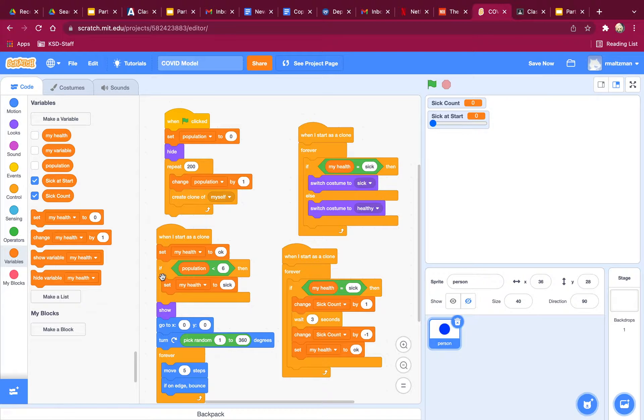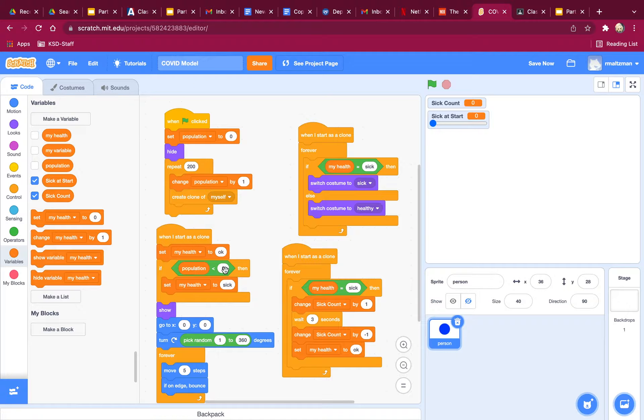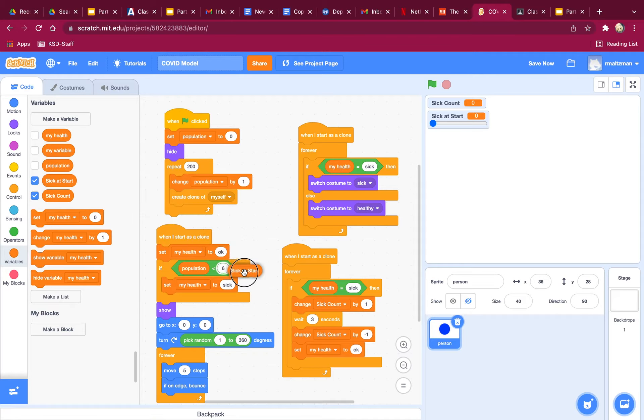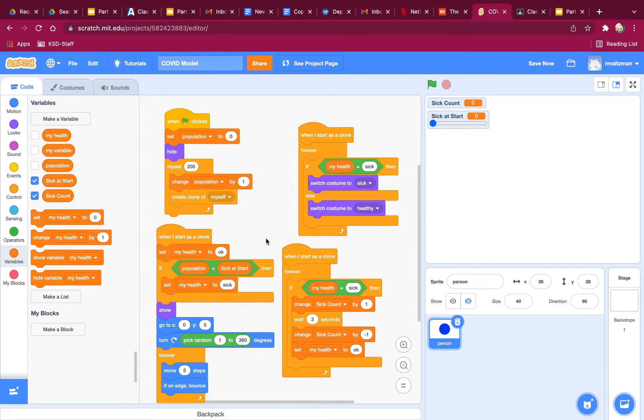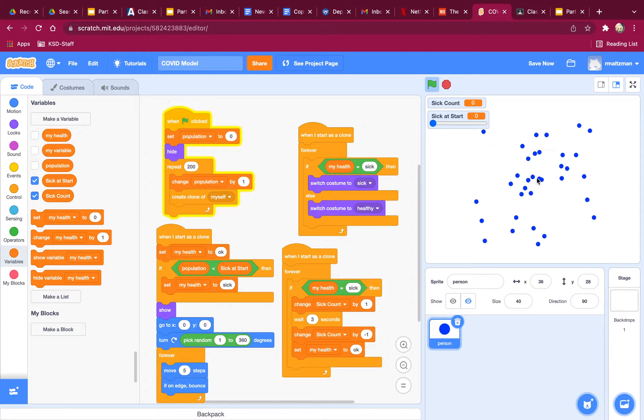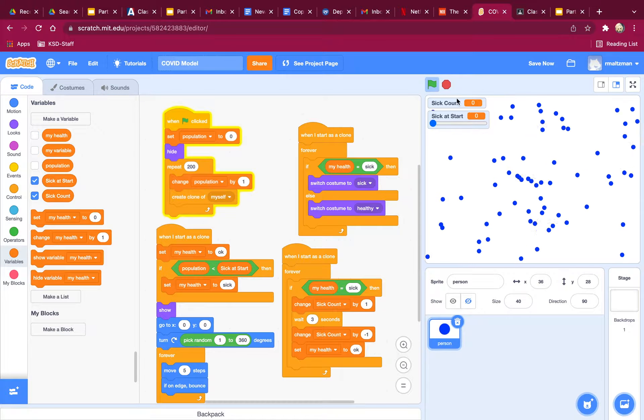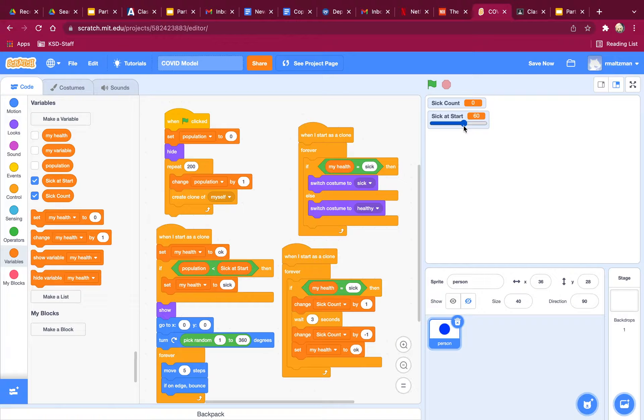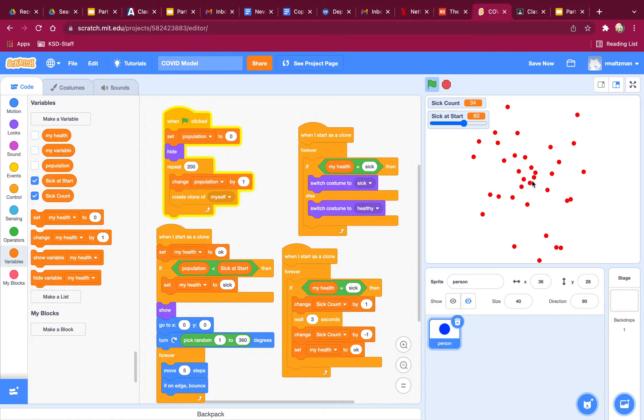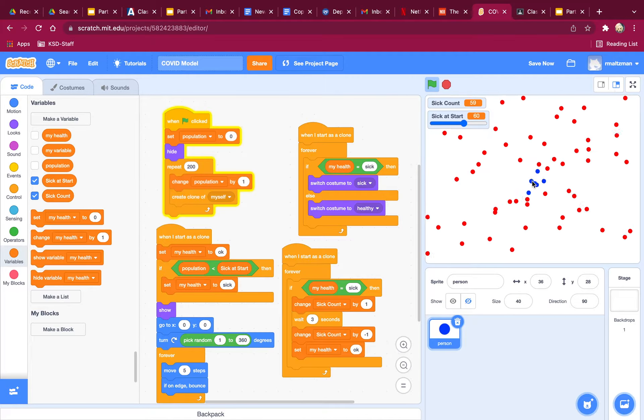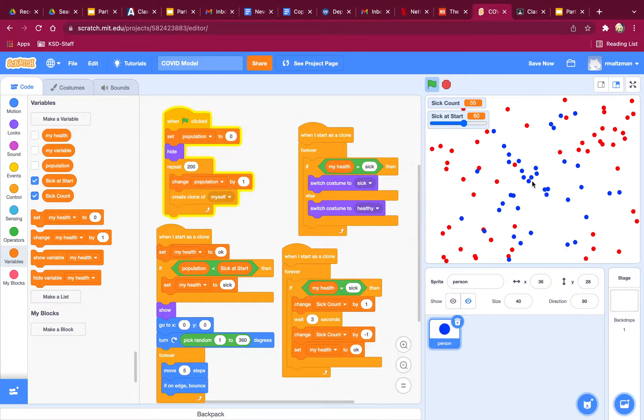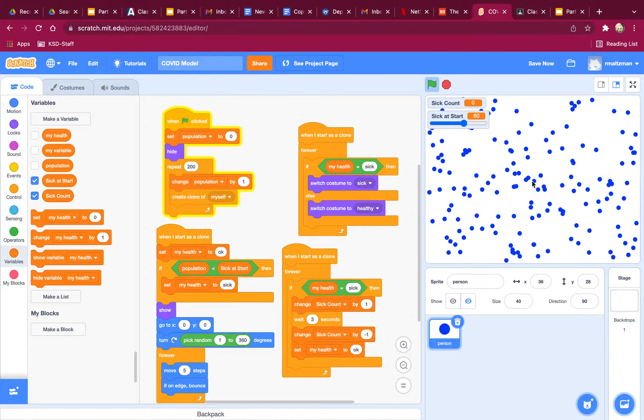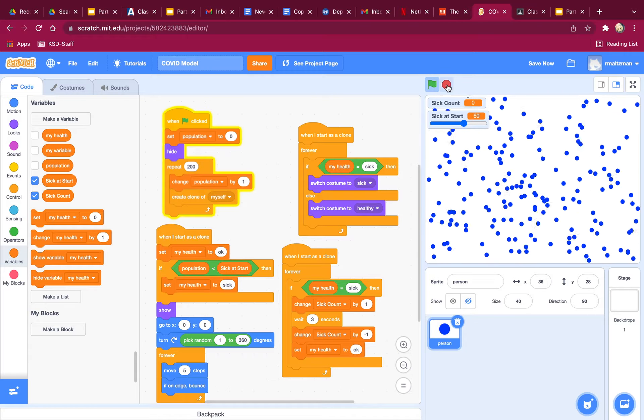So I'm going to change. I'm going to say if population, instead of less than six, I'm going to use this to sick at start. So now let's go ahead and see this running. So zero are sick at start. But if I say 60 are sick at start, I get more sick at the start, and then they get better. So that's one change I'm going to make.